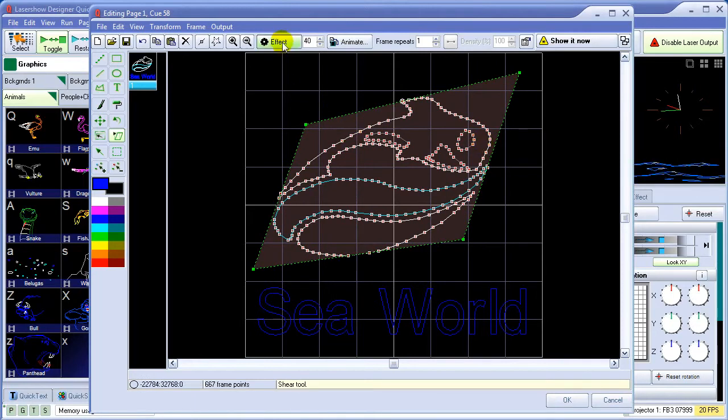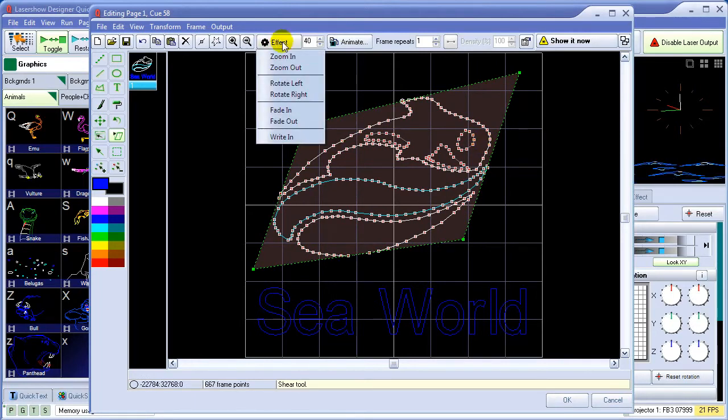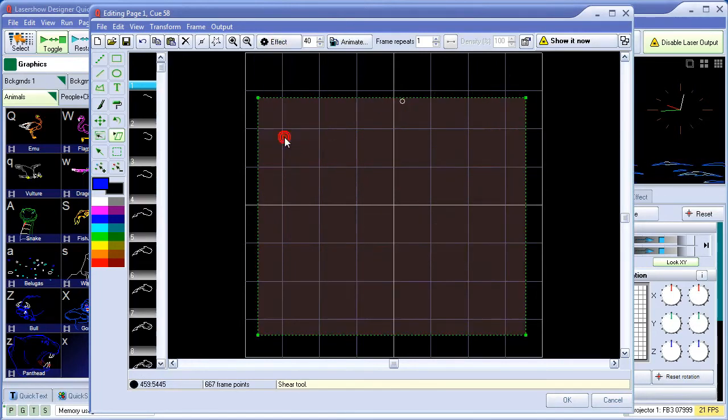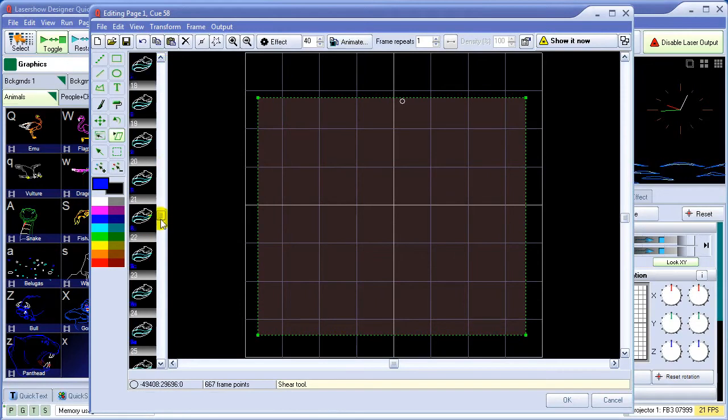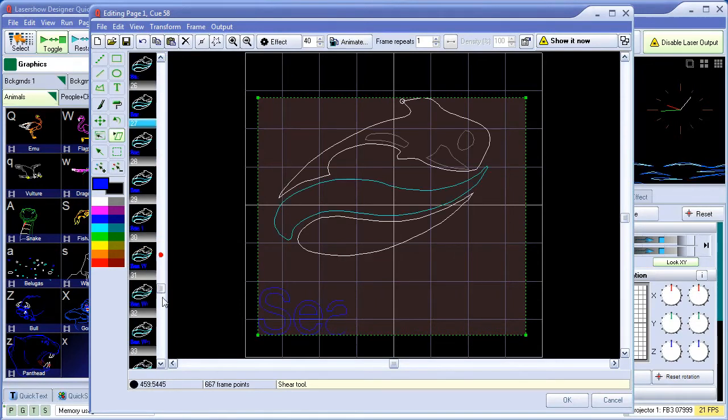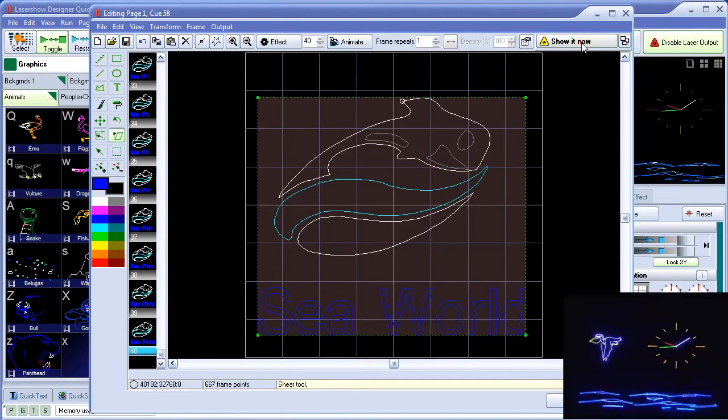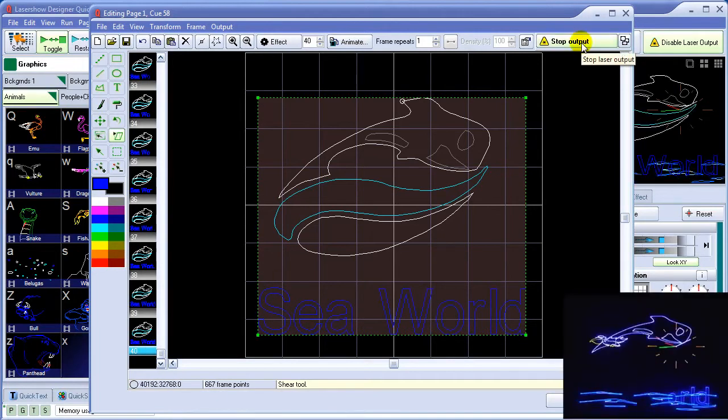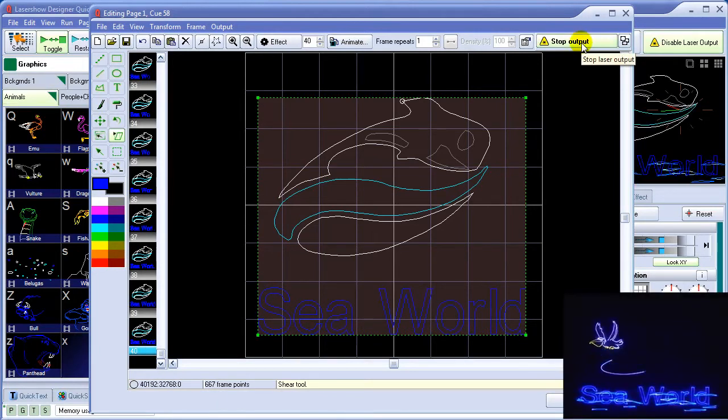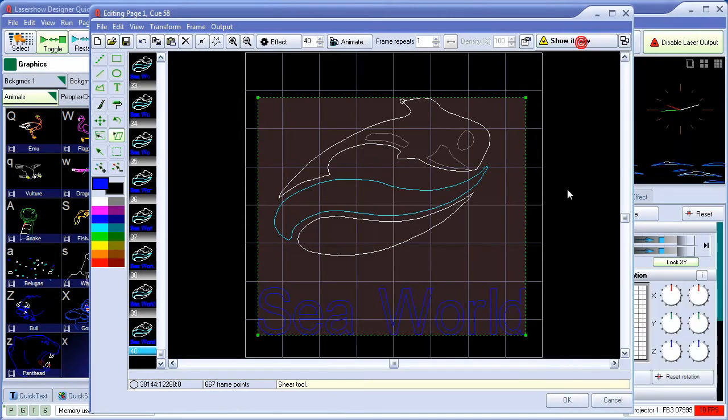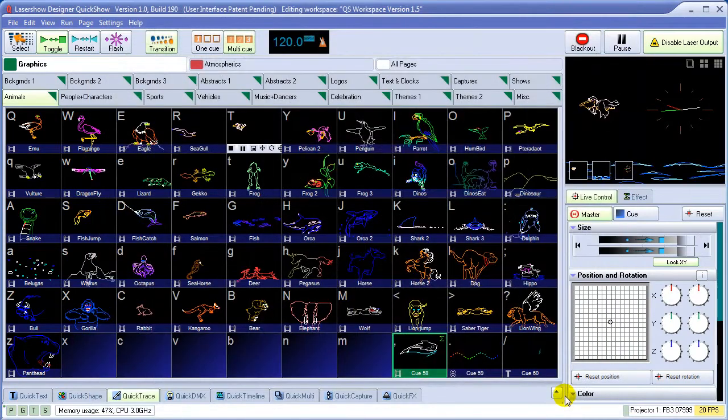To create an animation, we can use one of the built-in effects, such as a write-out effect. It automatically creates all the in-between frames for us, as you can see. And we can either show it now, or click OK to save it in the cue.